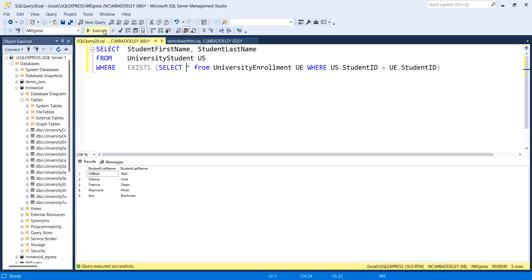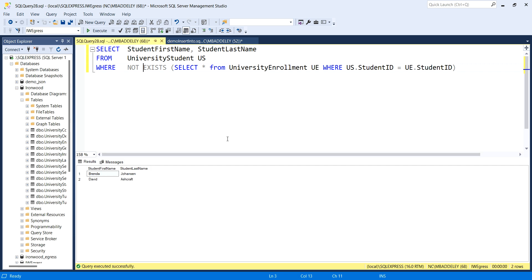Because this is a correlated subquery, we cannot execute it on its own. It has to be part of a connection to the outer query. When you do a correlated subquery to ask the question, does a parent record exist, does it have a match in the child table, we literally use the exists keyword. So what you're going to see in our more complicated insert scenario is this use of not exists.